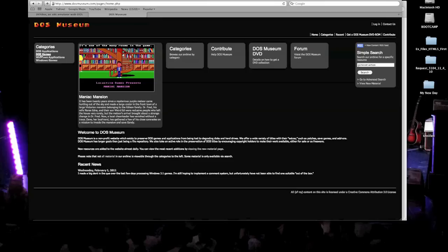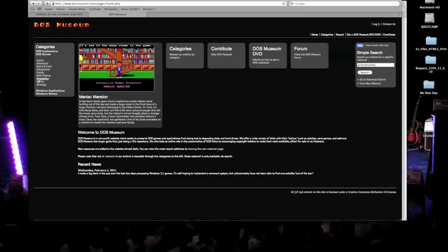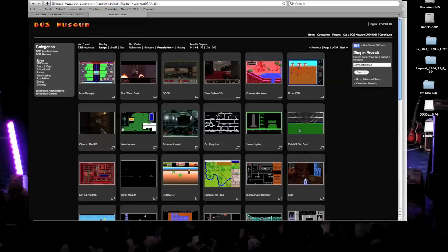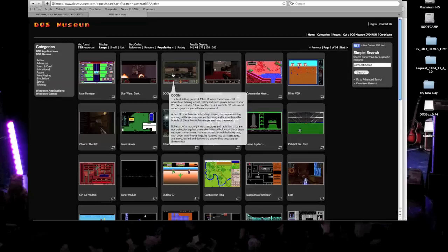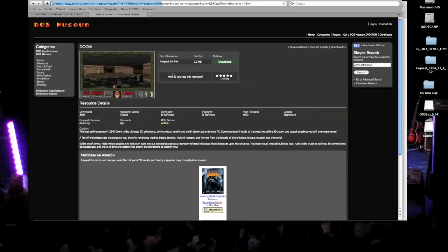This brings a list of different genres. Since we're playing Doom, of course, we're going to select Action at the top here. And you'll see Doom here, third from the left. Go ahead and click that.